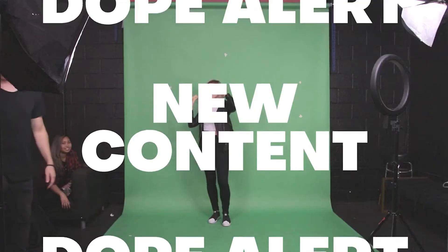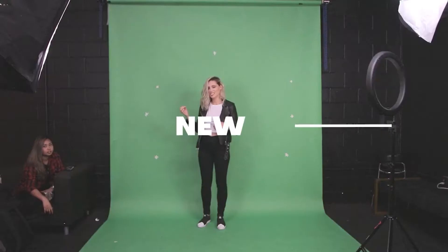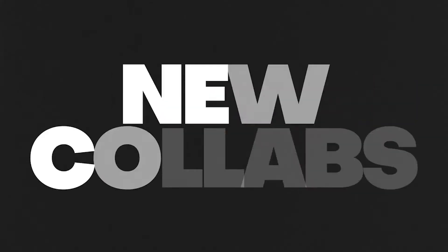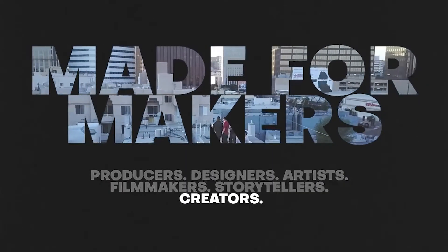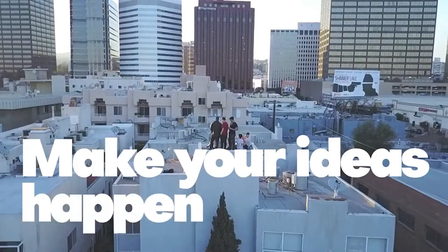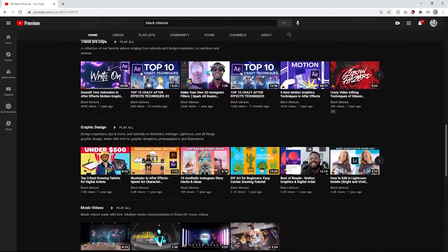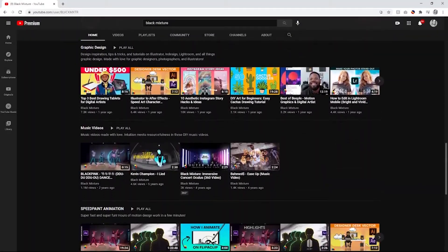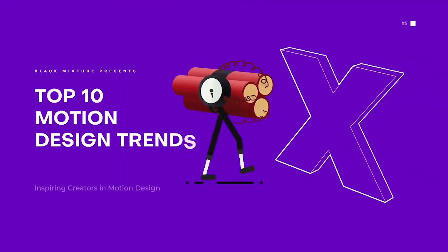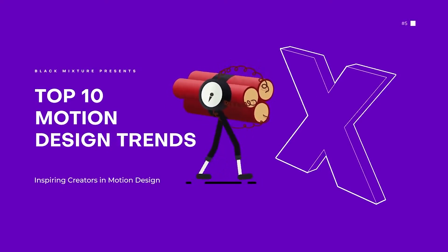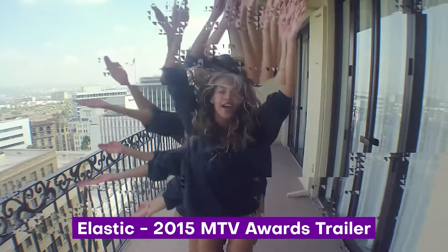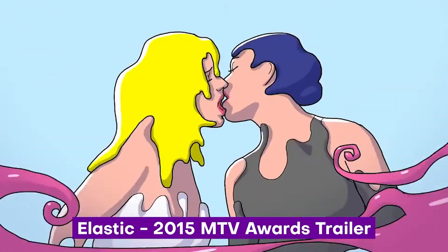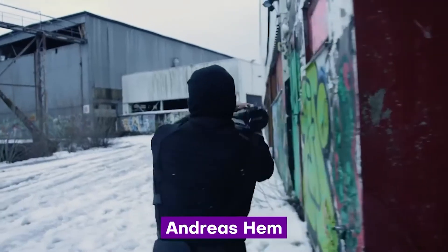The last YouTube channel I want to talk about is Black Mixture. Black Mixture is similar to Ben Marriott. They have a lot of great content regarding After Effects, everything from text animation to VFX. I'm sure there's something educational you'll find on the page. My favorite content they produce are the motion design trend videos. As creators, we're always looking for what's hot. Whether it's lighting, camera movements, or motion designs, we're always trying to be on top of current trends.